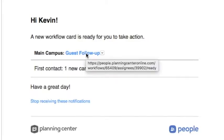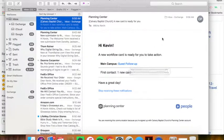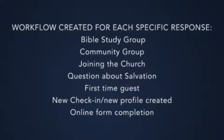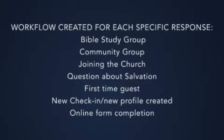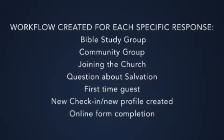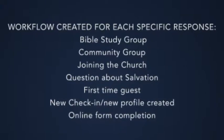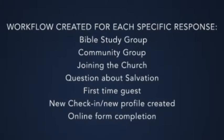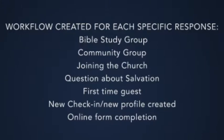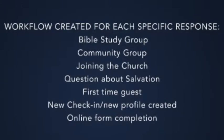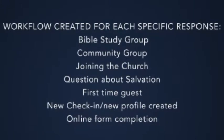Now, this could be any category that I've set up, like someone wanting to join a Bible study group or community group. Any of those things can trigger a follow-up workflow, and these are routed to different staff and leaders in our church.